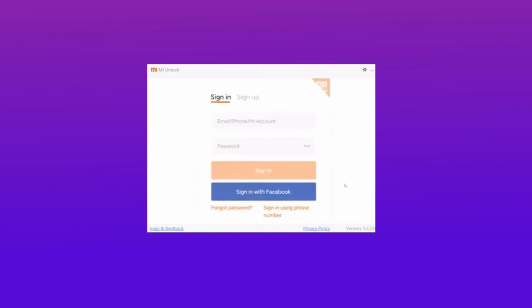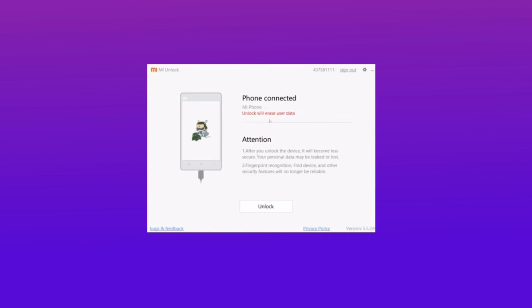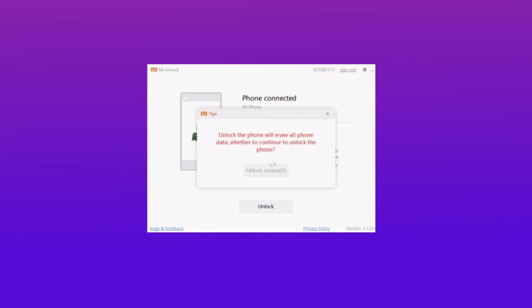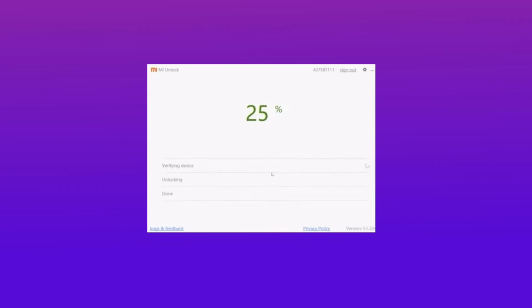Download and install the MI Unlock tool, then connect your Xiaomi phone to your PC using a USB cable. Launch the MI Unlock tool and sign in with your MI account. Once logged in, the MI Unlock tool should recognize your phone and display a message that says 'Unlocked Successfully' if the bootloader is already unlocked. If your phone's bootloader is locked, click the Unlock button to start unlocking. Wait for the MI Unlock tool to unlock your phone's bootloader — this process may take a few minutes and your phone may reboot several times. Once the unlocking process is complete, you'll see a message that says 'Unlocked Successfully' on the MI Unlock tool.